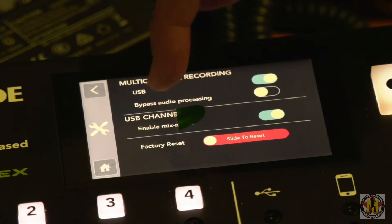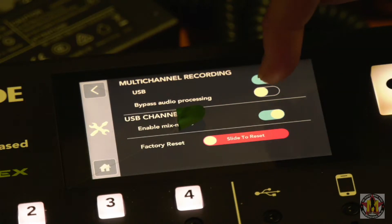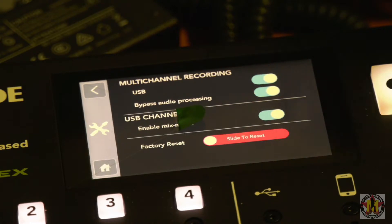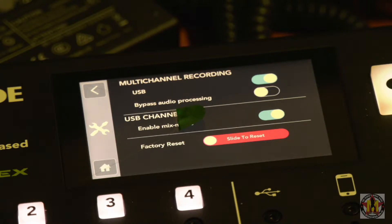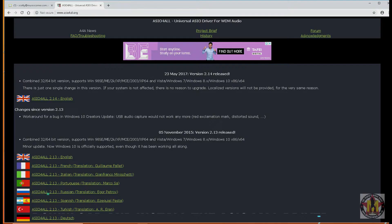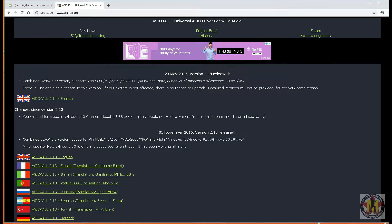To record into Cubase with the RODE FX on, leave this slider to the left. Put it to the right if you wish to bypass the audio processing. Next, we look at installing the ASIO driver. Open up your web browser, navigate to www.asio4all.org, and download version 2.14. Unzip this file and install it on your computer.